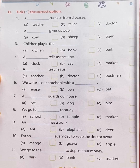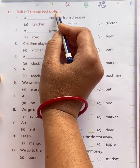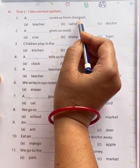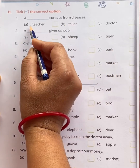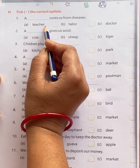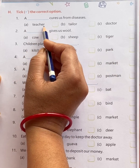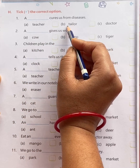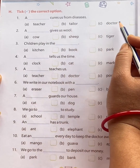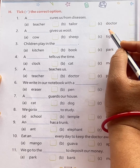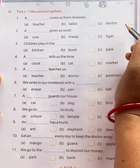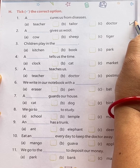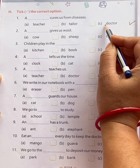Next question: take the correct option. A dash cures us from diseases. A teacher cures us? No. A tailor cures us? No. A doctor cures us from diseases. Yes. The correct option is doctor. Doctor is the name of a person.